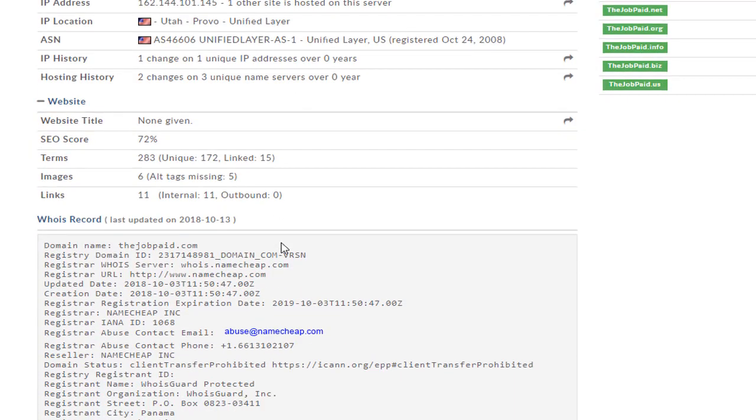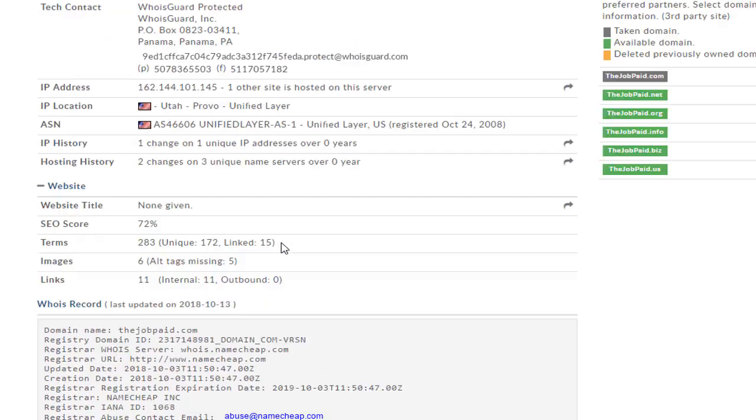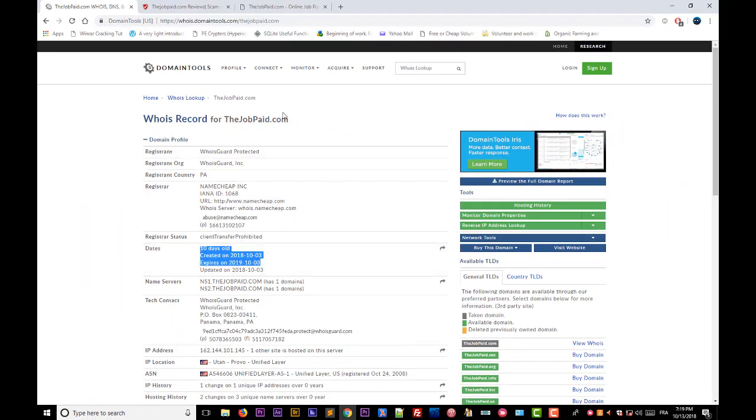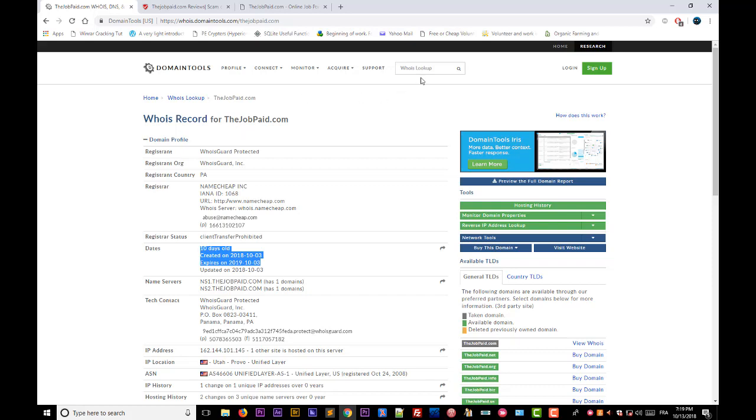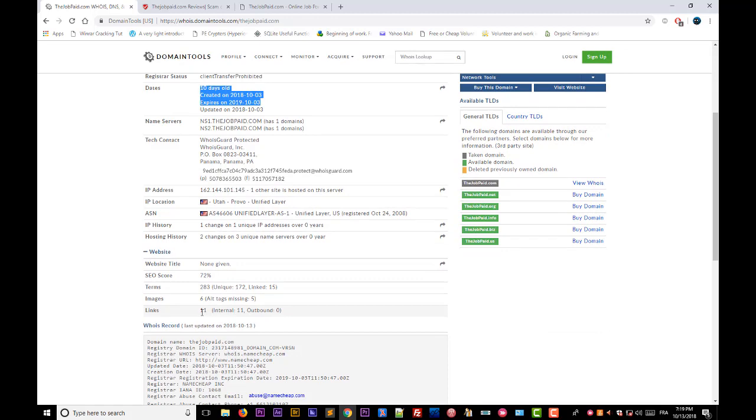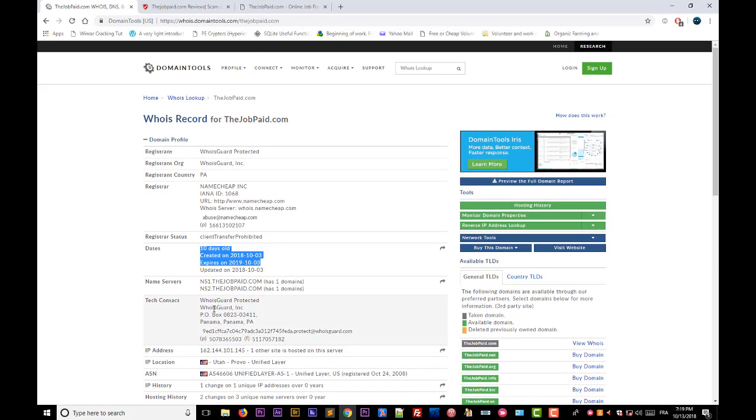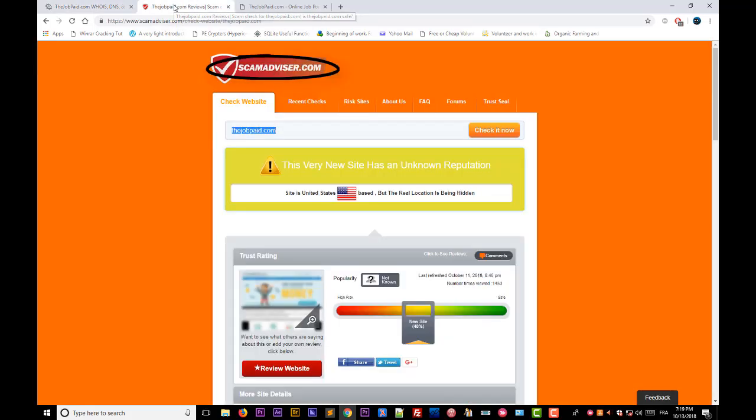So here I get all this information using the WHOIS tools. You go to your Google search engine, you type WHOIS, you get a website, and you enter the domain name that you want to check. It will provide you with information about the domain name.